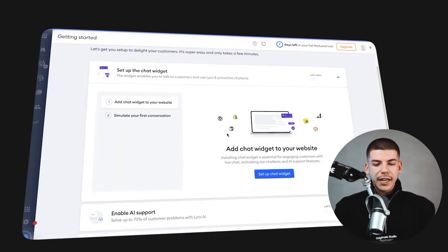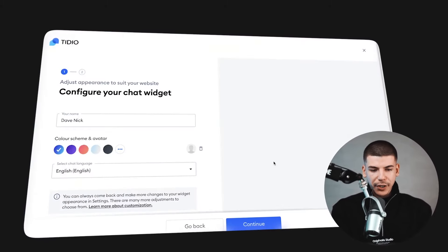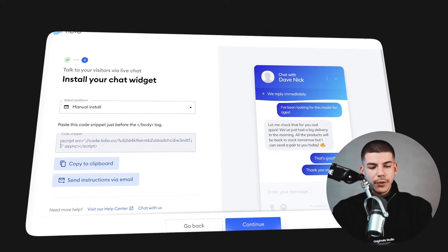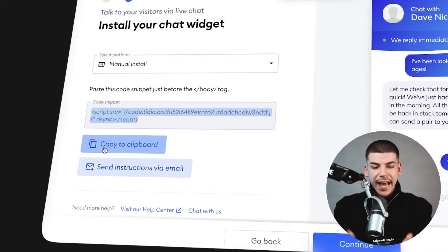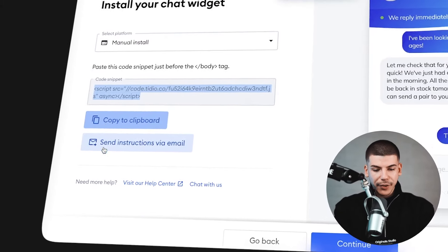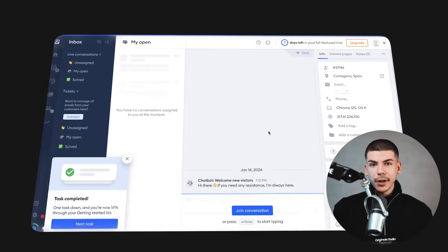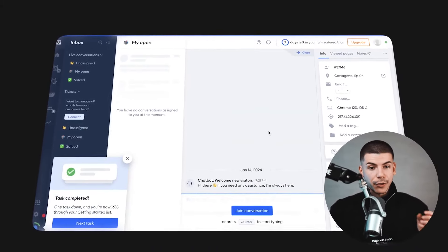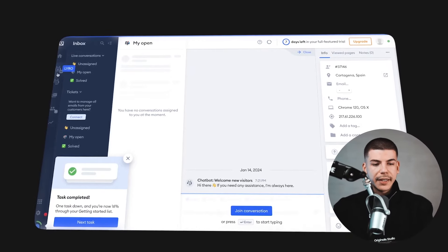After clicking Let's Go, you can set up a chat widget. You just click on this, click Continue, and you can copy your code, which you can easily insert and add to your website. You can also customize these chatbots and help them answer your specific questions correctly.